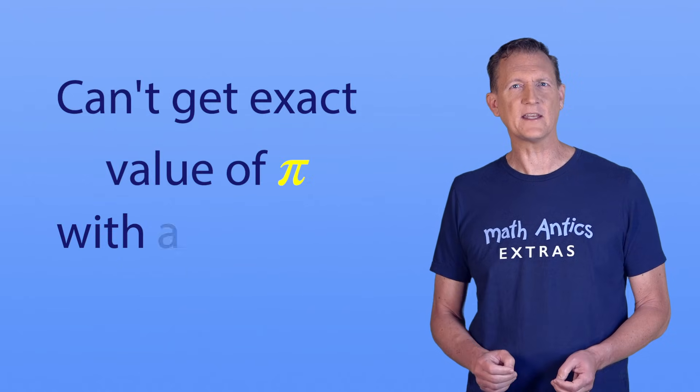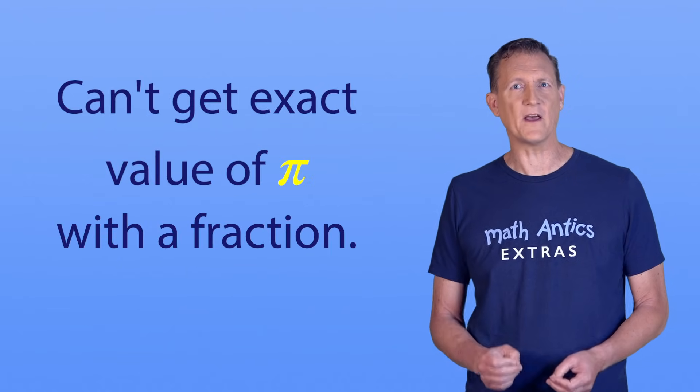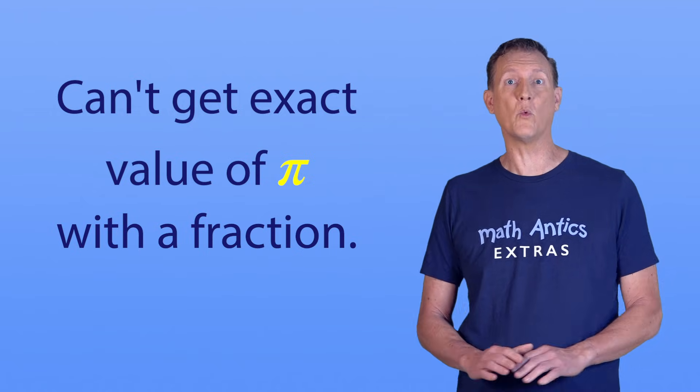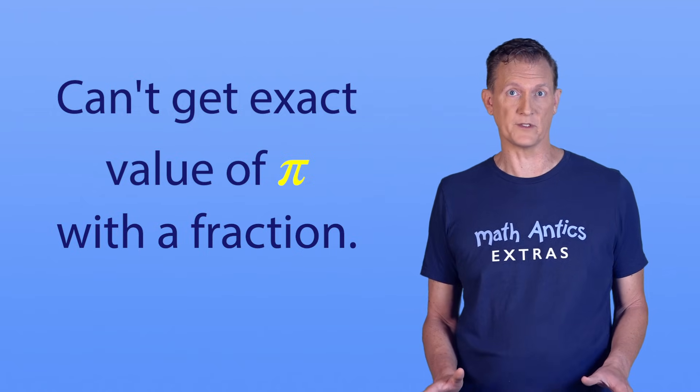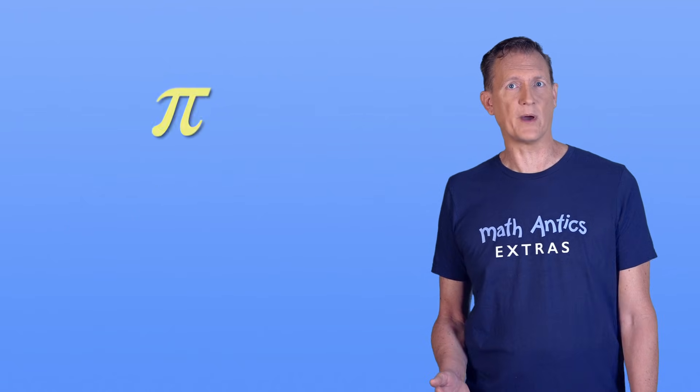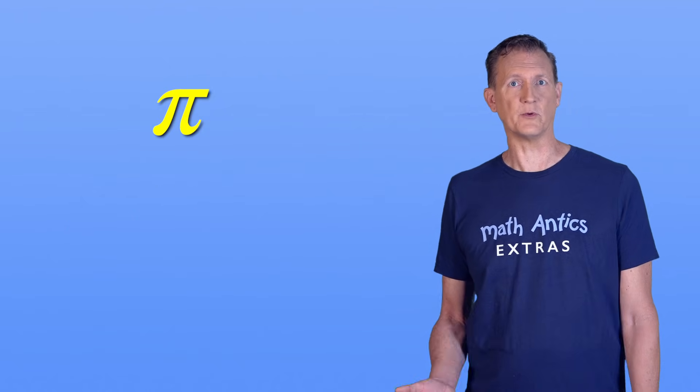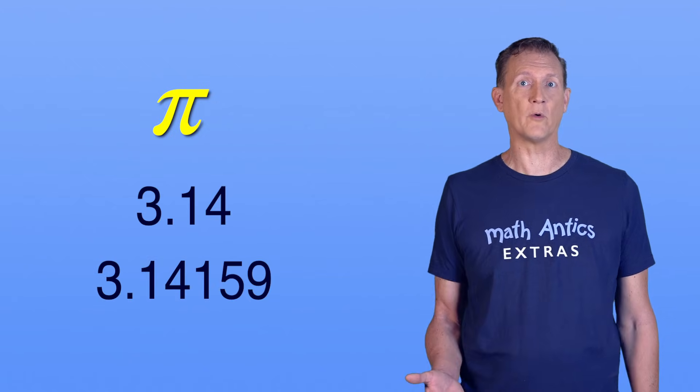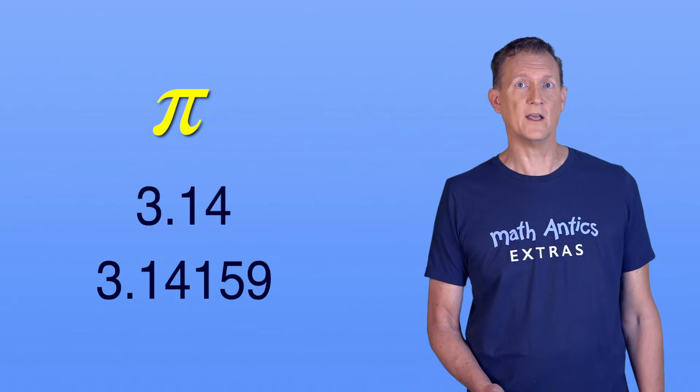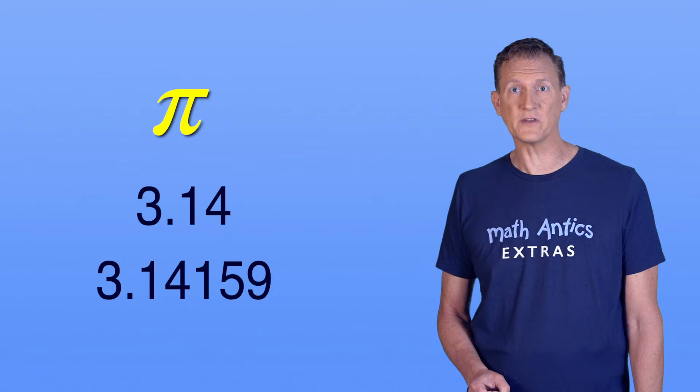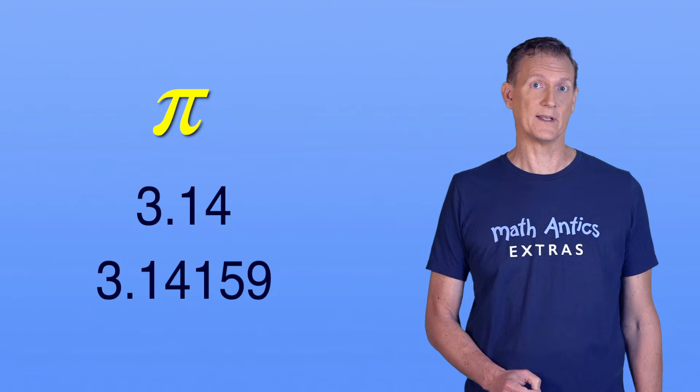You can't get the exact value of pi with a fraction, no matter what numbers you use. And you've probably seen pi written as a decimal number, like 3.14 or 3.14159.